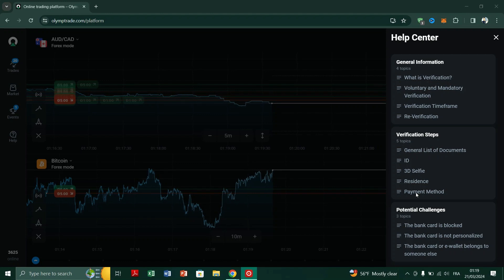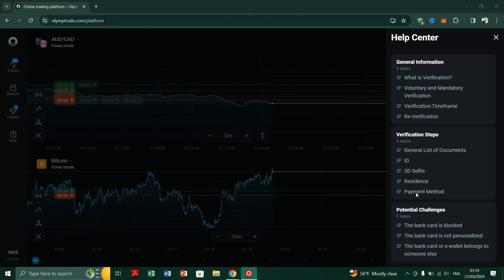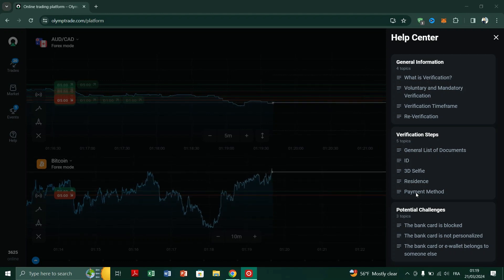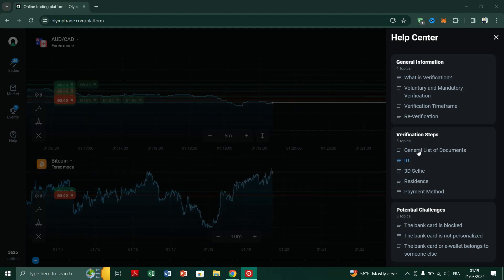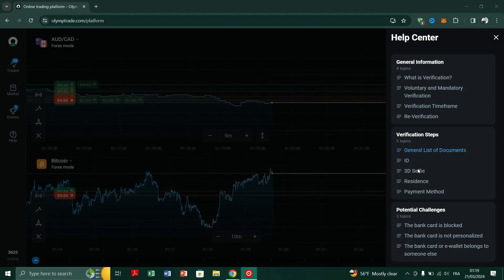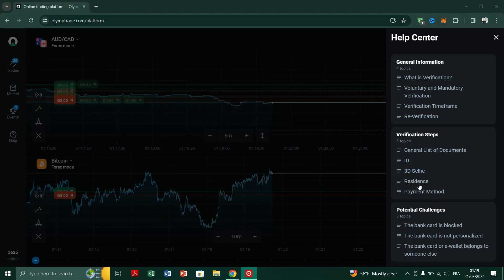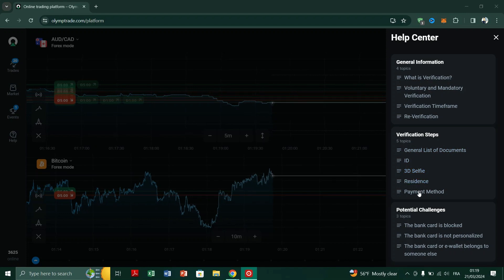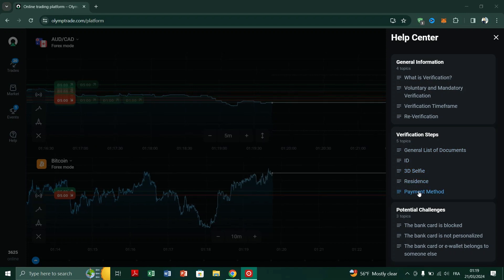Wait for the support team to respond. They will provide you with instructions on how to proceed with the verification process.